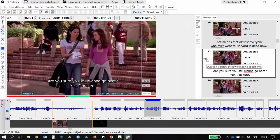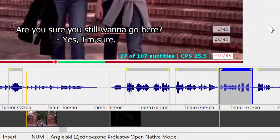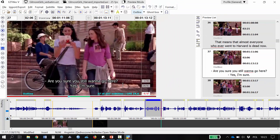So what can I do? I can either extend the duration of this subtitle a bit or reduce the text it contains. I'll try to extend the duration by a few frames and I think I'll be fine. Great, so far so good.